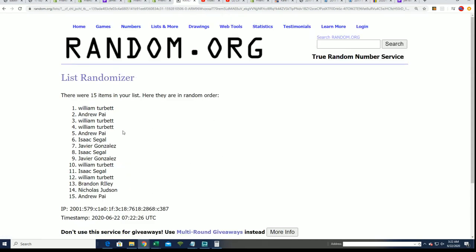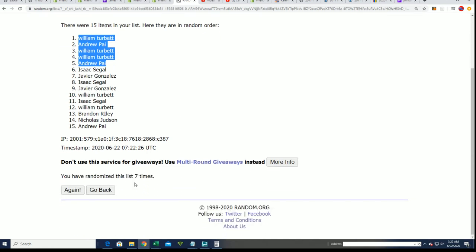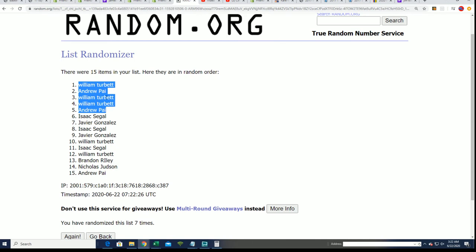And there it is! Wow, William and Andrew came away magnificent. Oh my gosh, would you look at that.